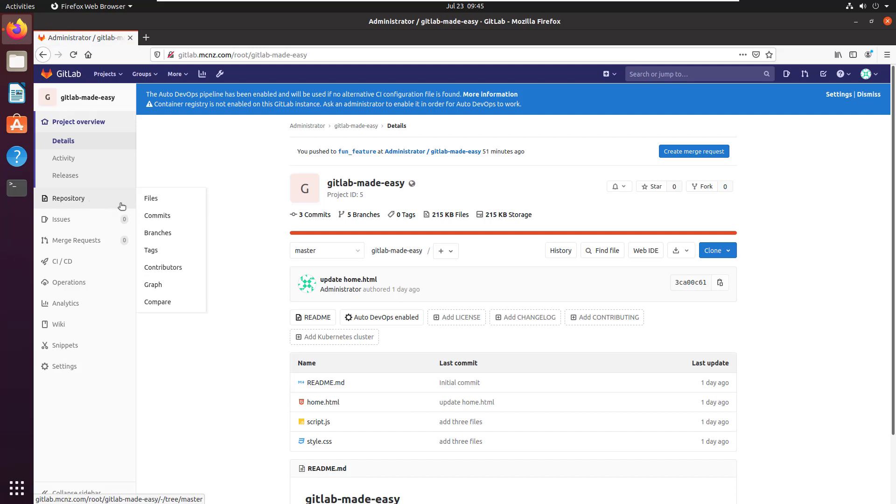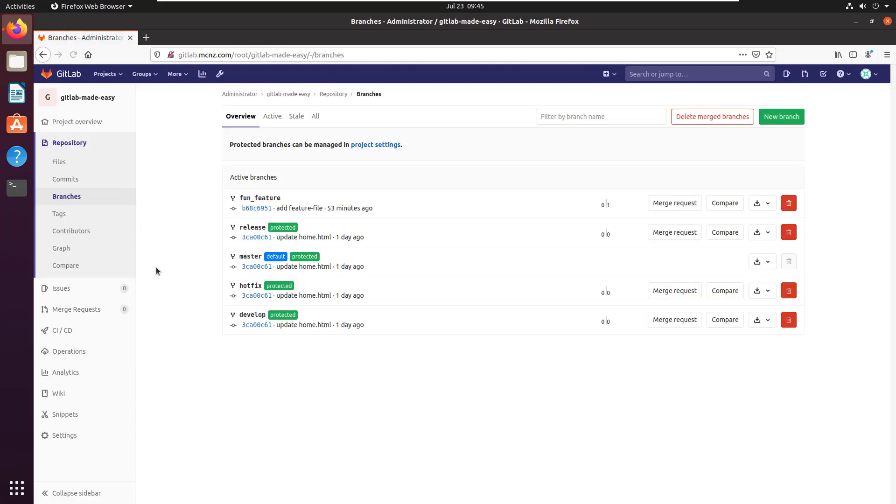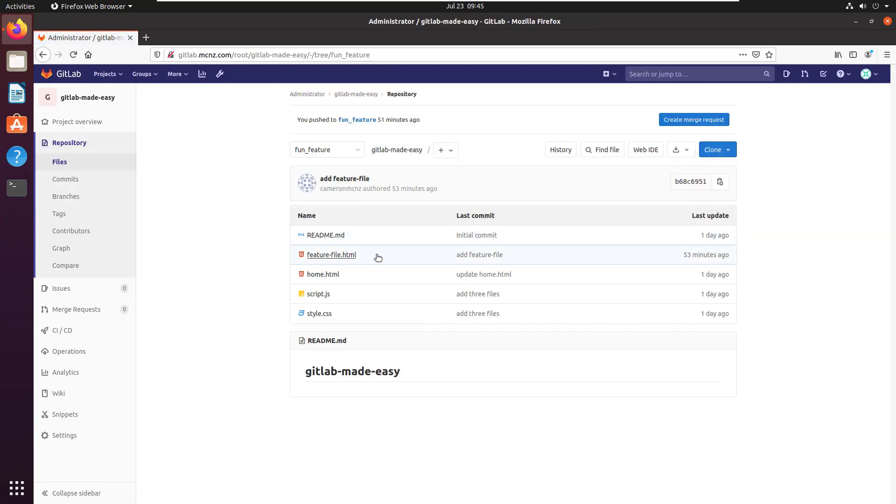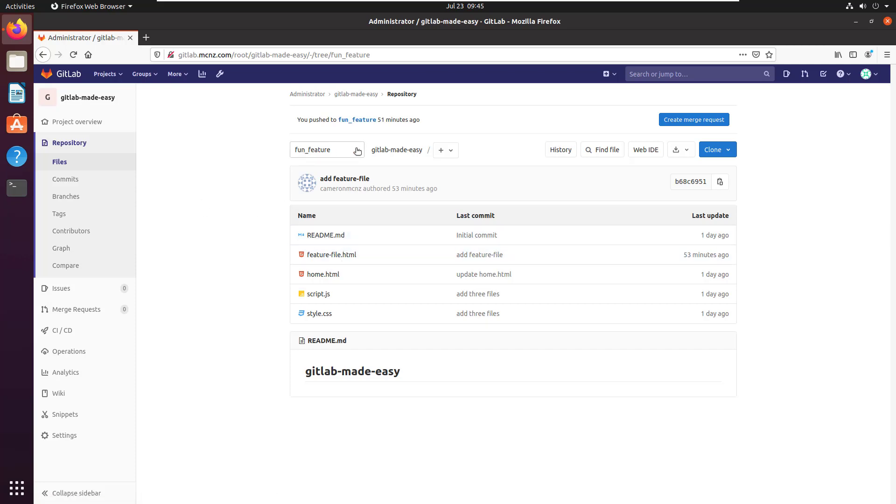I've put together this fun feature branch, and this fun feature branch has got this amazing file in it called feature file.html, but none of the other branches have it.